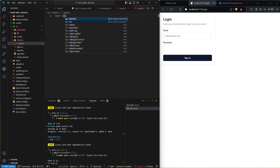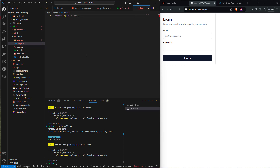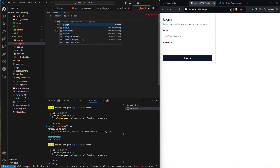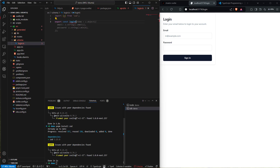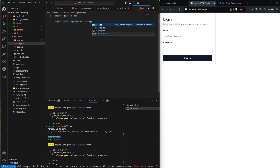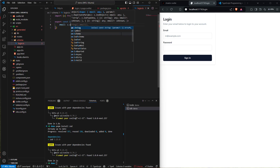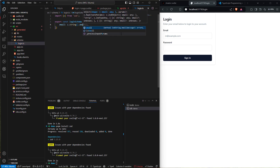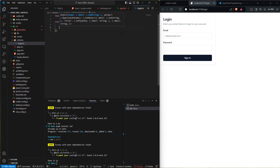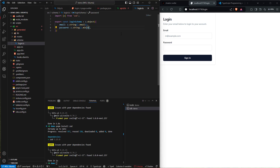Inside login.ts, we import Z from Zod and export: 'export const loginSchema = z.object({ email: z.string().email(), password: z.string().min(3) })'. That gives us our Zod schema for the login form.